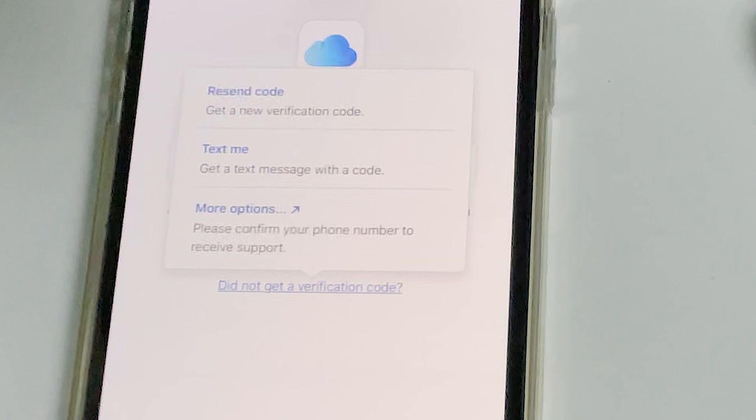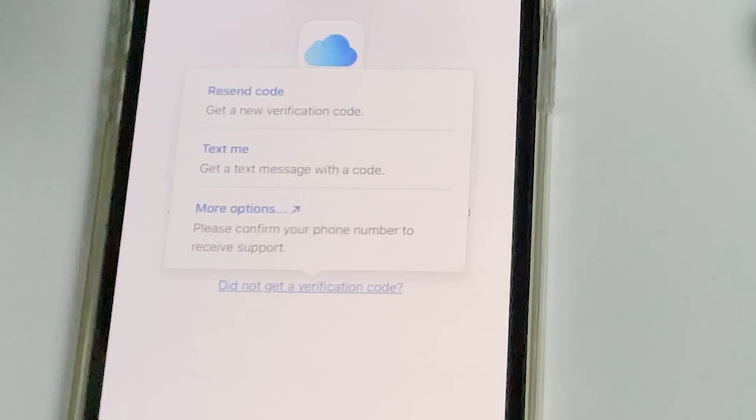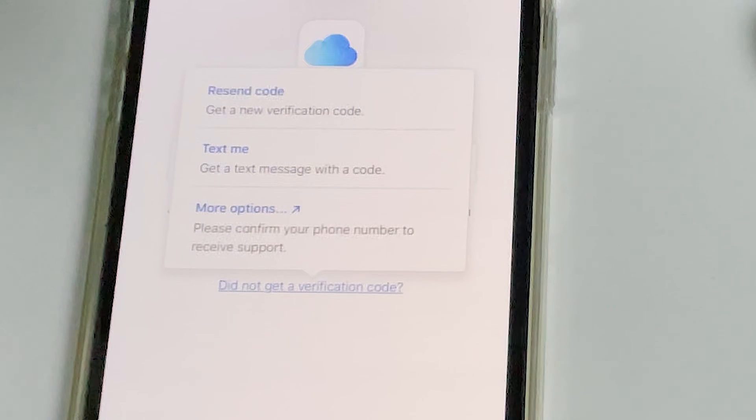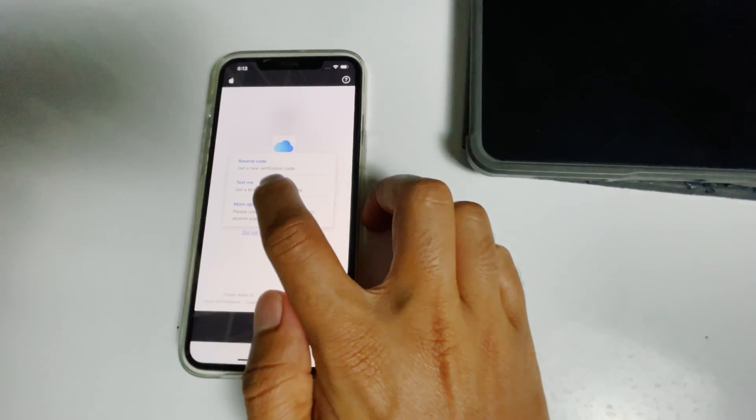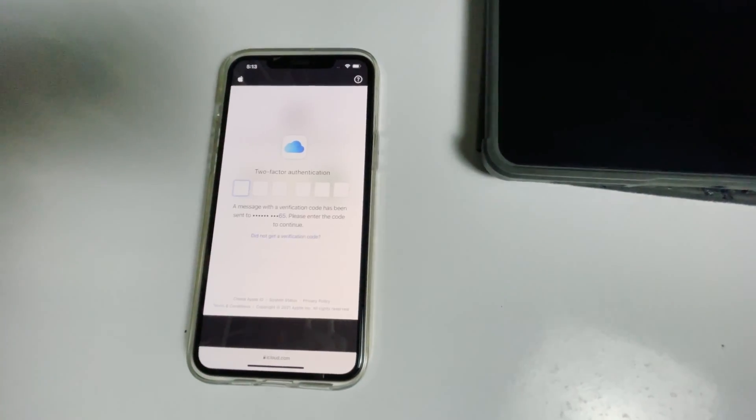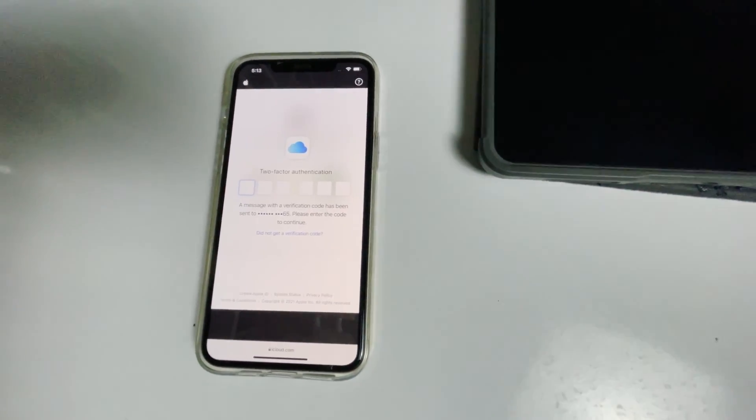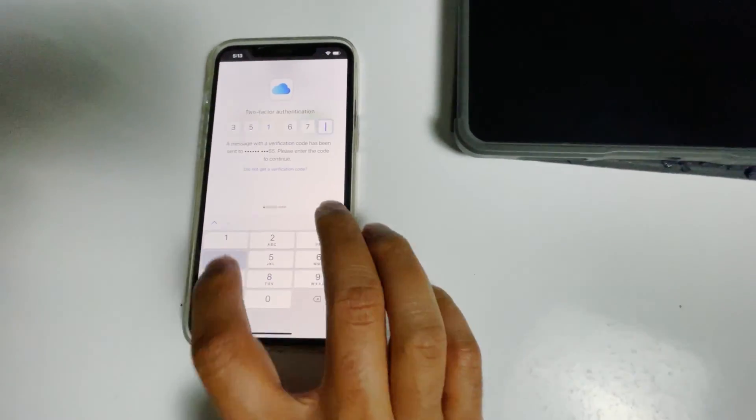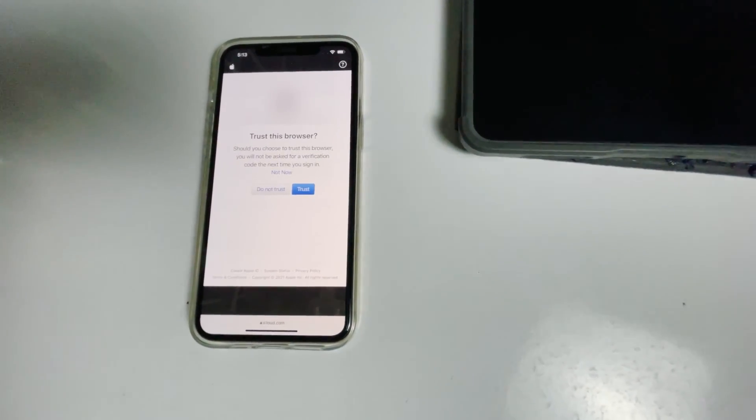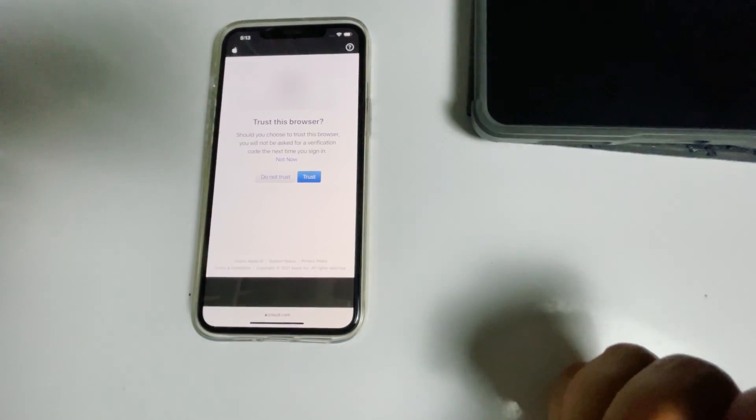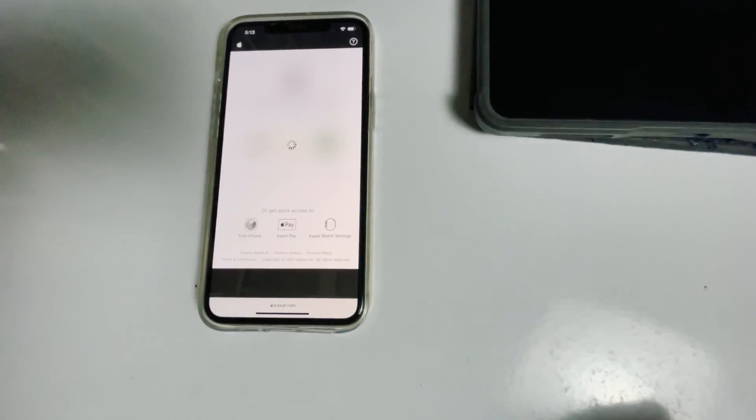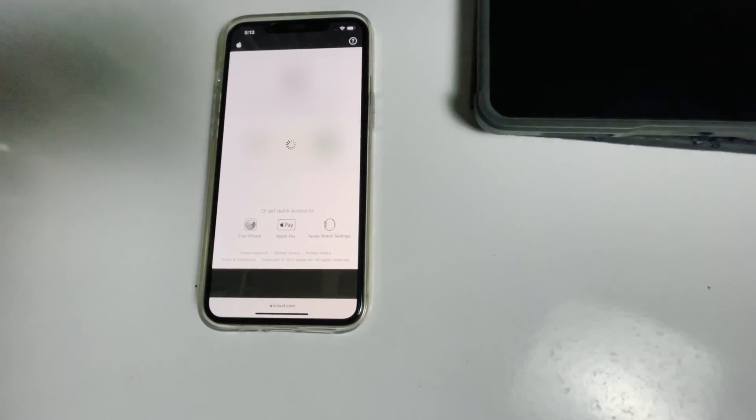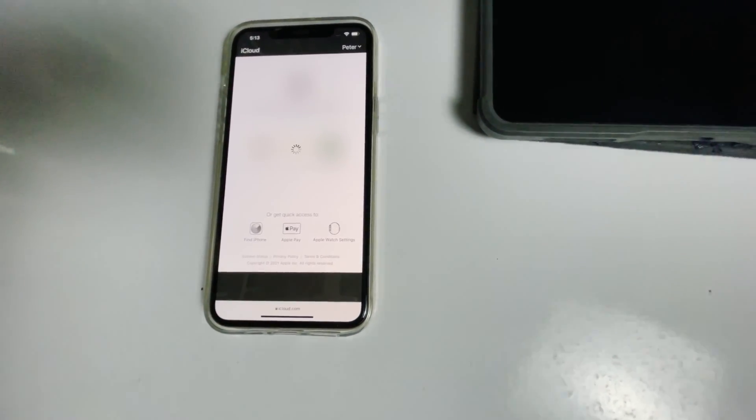Before tapping on text me, if the SIM card is in disabled iPad, you can remove the SIM card from disabled iPad to another phone to see the code. Now tap on text me. Give the code and proceed. Go for trust.